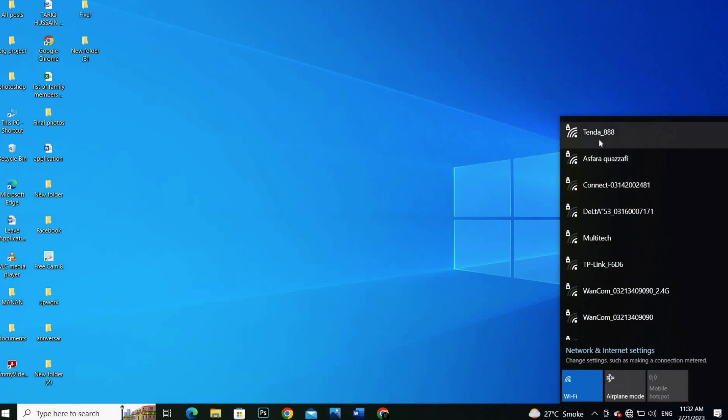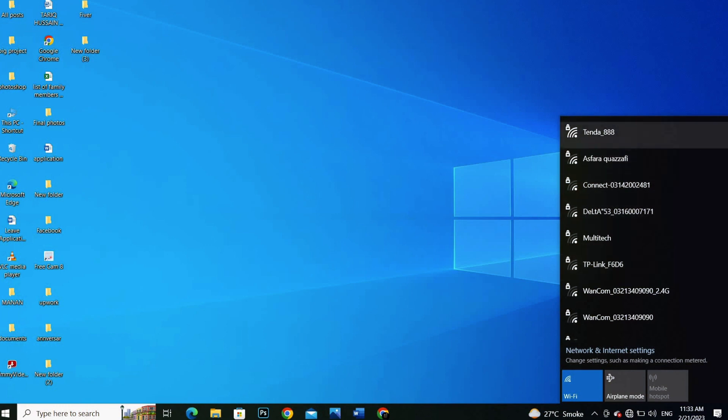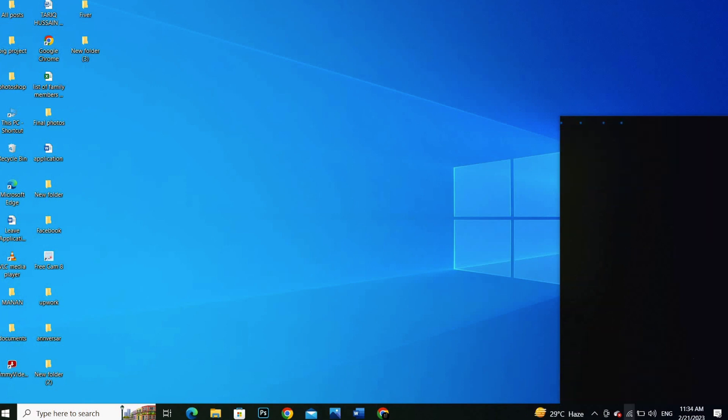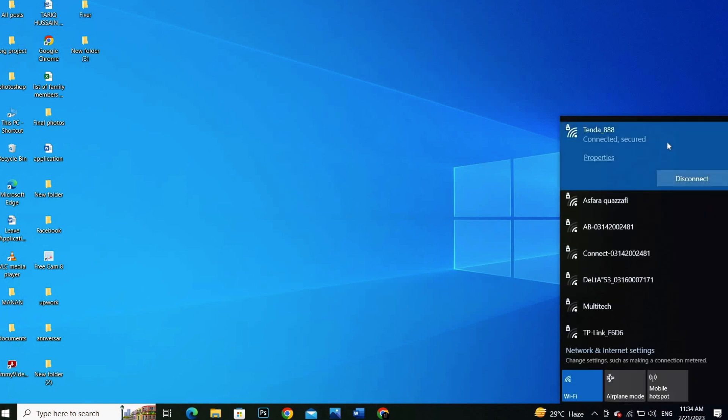You have to connect one of them, so click on the network and here you will see the option connect automatically. You have to check this and then connect. Once you click on connect, then you will see the lines or network icon on your taskbar.